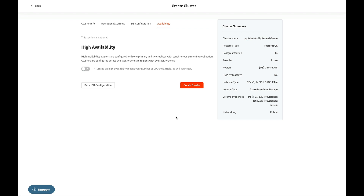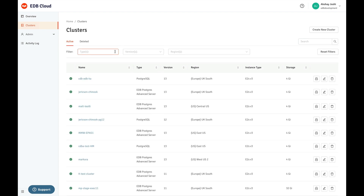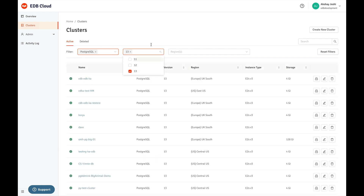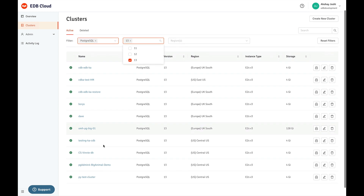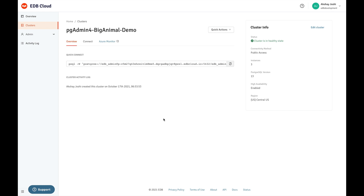I have already created my cluster for the demo purpose. Go to the clusters and filter out the cluster. I have selected PostgreSQL as I created PostgreSQL 13. You can see that the pgAdmin4 BigAnimal demo cluster I already created. Once your cluster is created, select that cluster. Here is the psql command where you can copy and paste it as-is — let's copy this command.